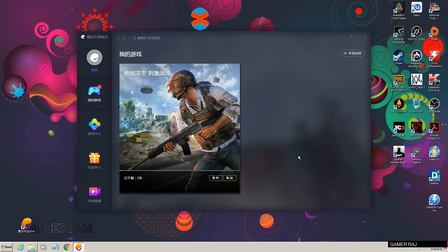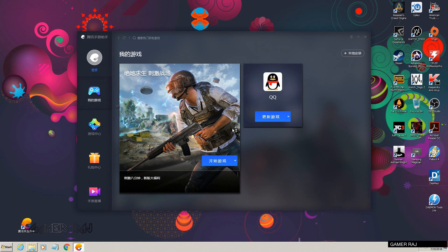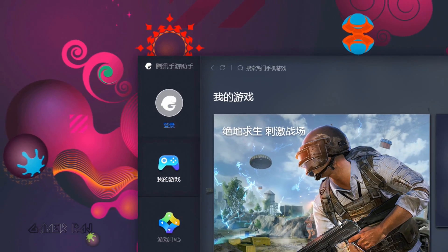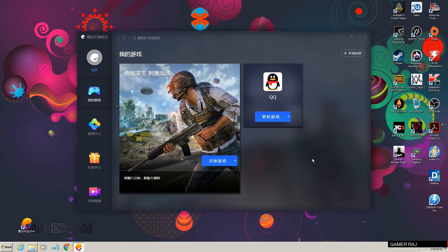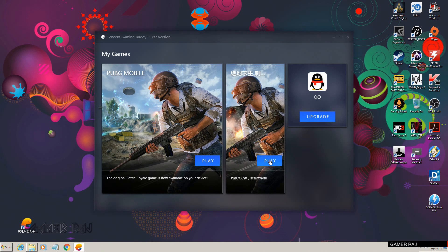Once the installation is done, the game will be launched. Now to install the English version, go to the plus sign and browse to the 0.6.0 version of the PUBG game — that is the global version. Once installed, you can play the English version inside the Chinese version of Tencent Gaming Buddy.